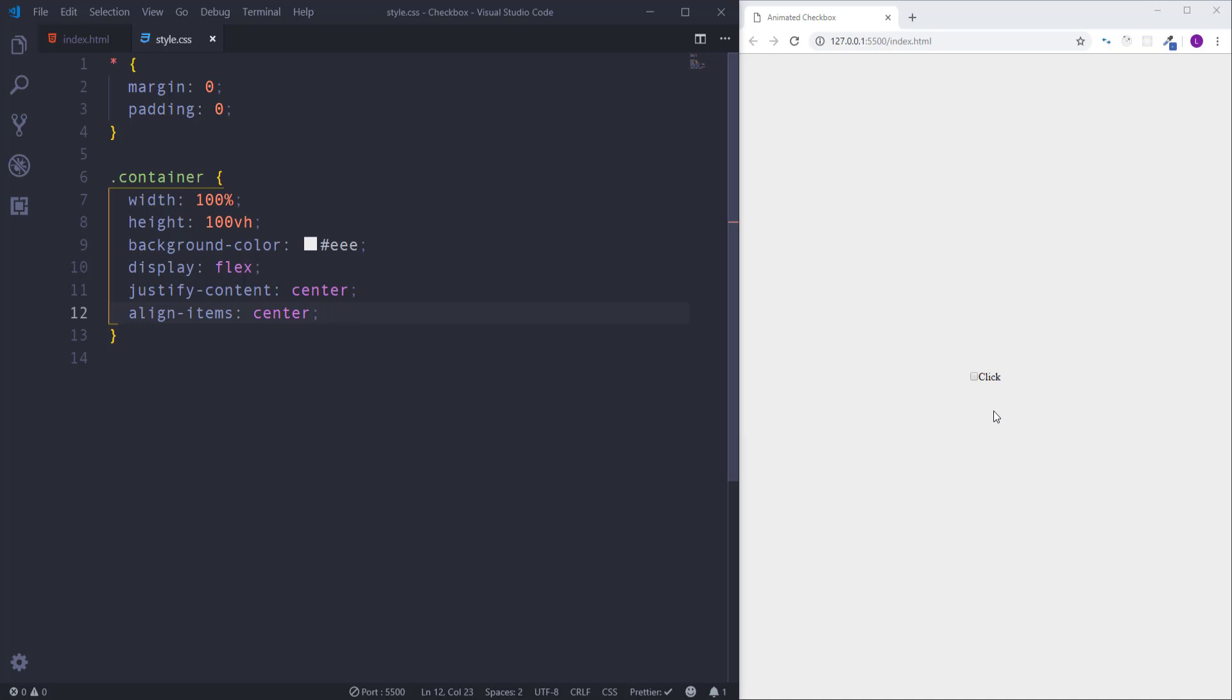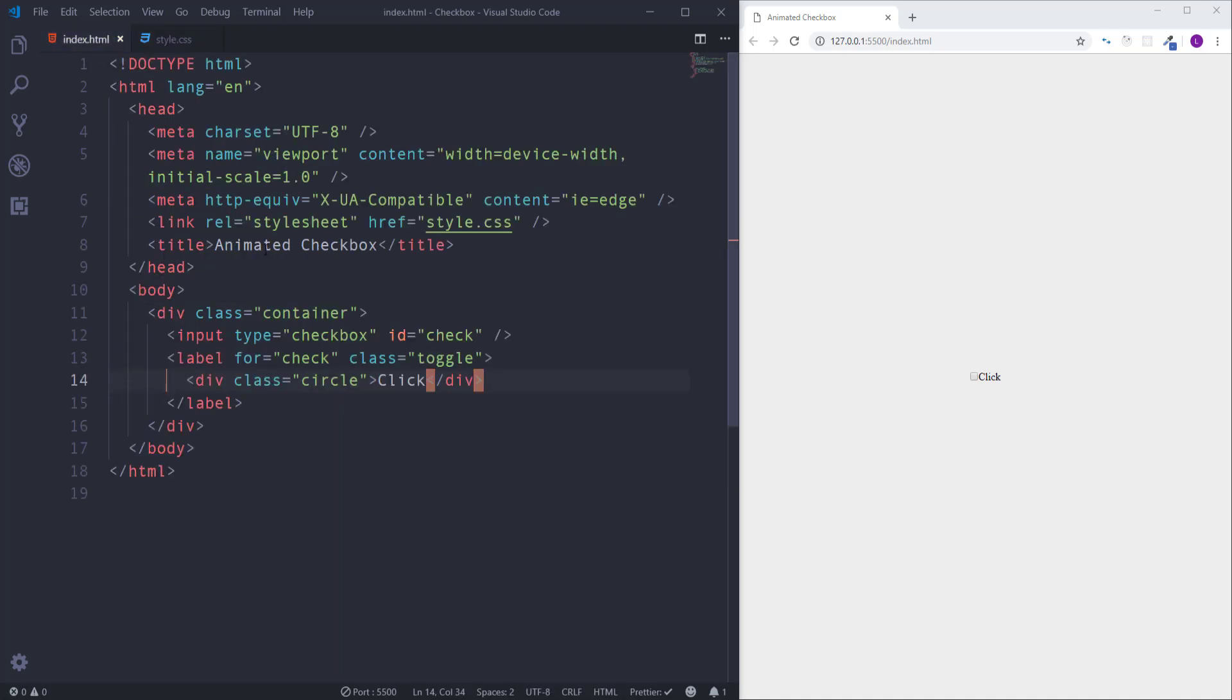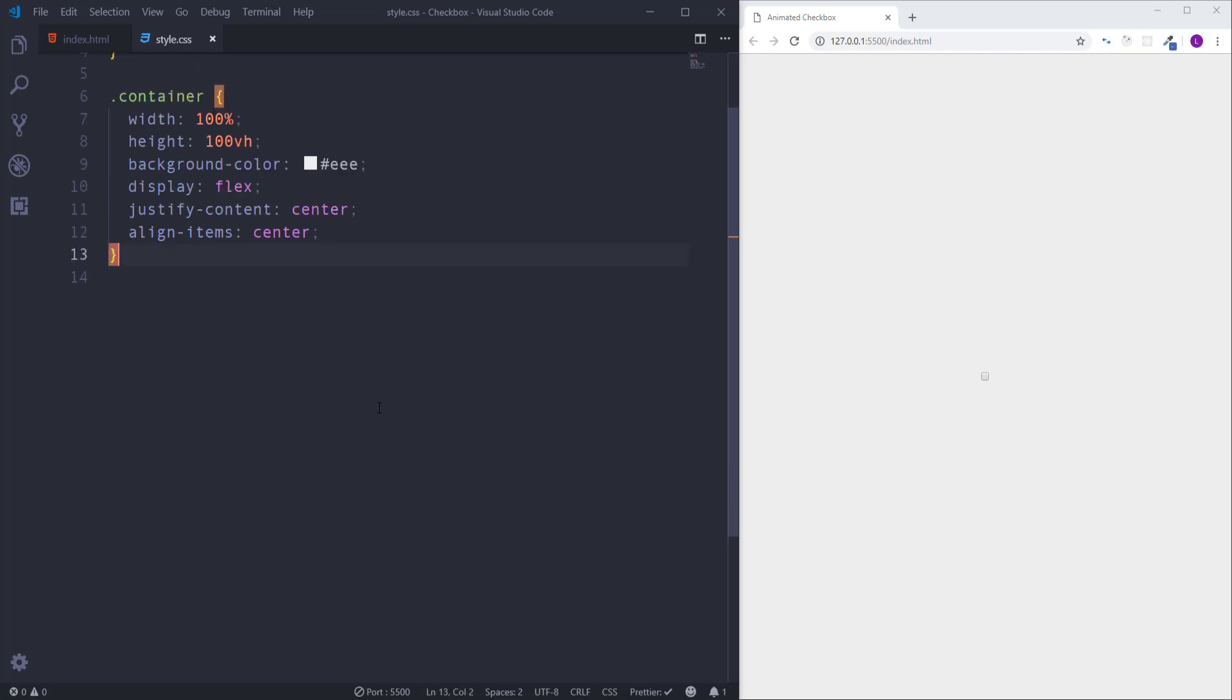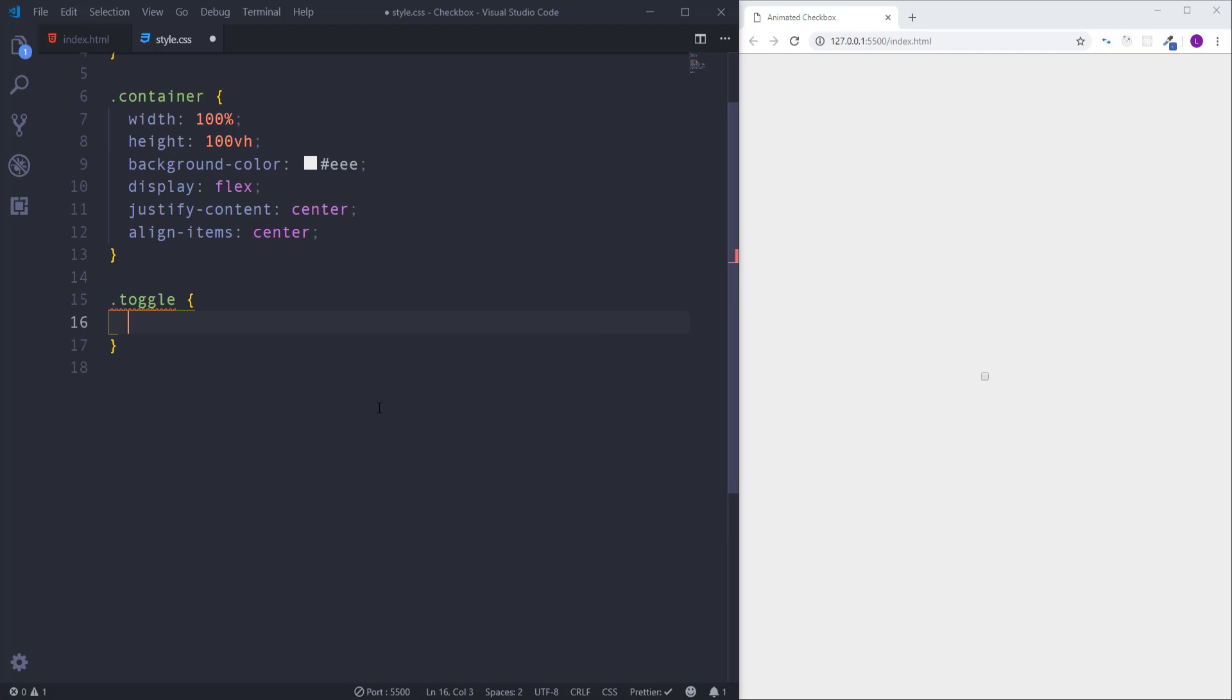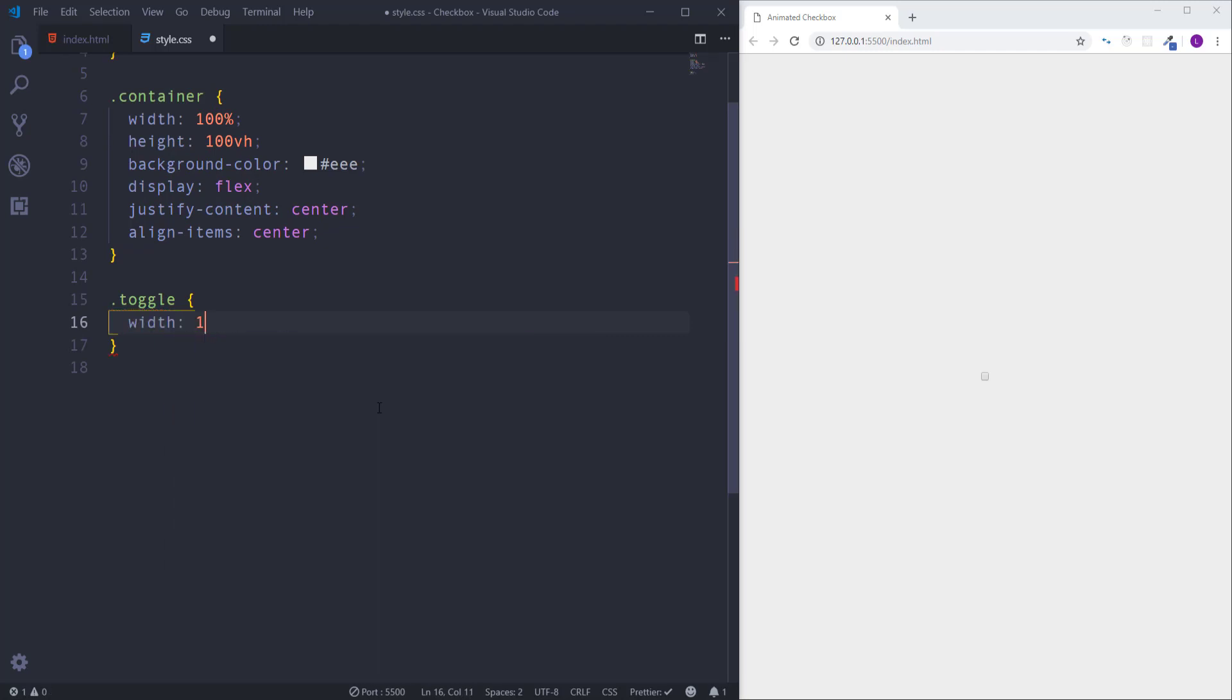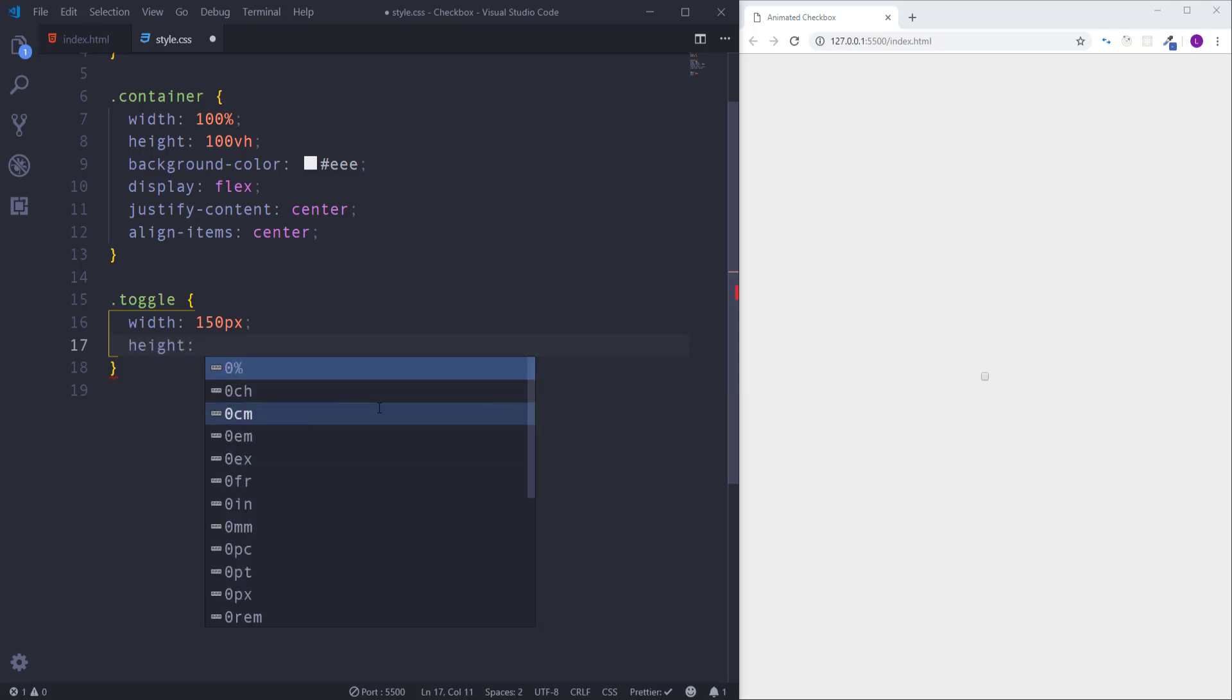Now I'm going to select the label. But before that let's get rid of this text from here. Then go back to the CSS file and select label using class name toggle. Let's define width as 150 pixels. Then we need height, set it as 50 pixels.